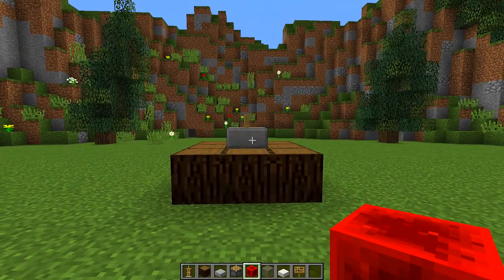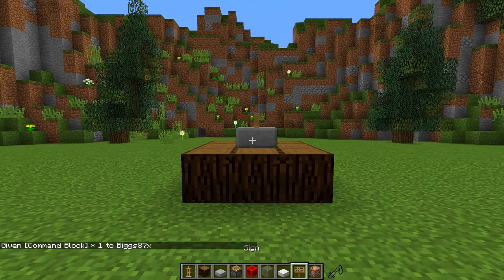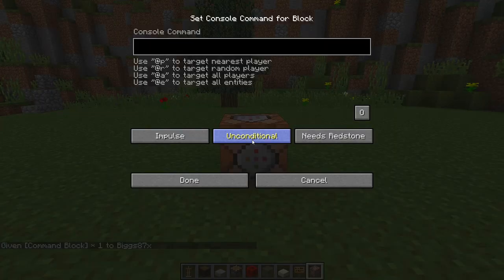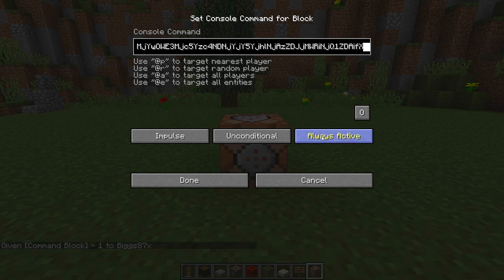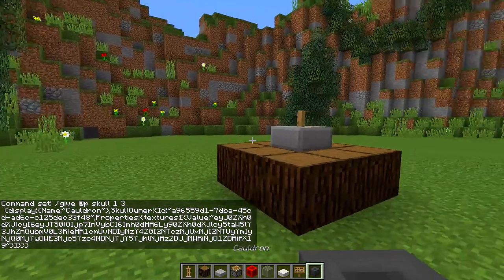Next, we're going to give ourselves a command block. To do that, type this command in your chat: slash give, then your Minecraft name, then type 'comm', press Tab, then Enter, and that will give you a command block. Place it down, then right-click on it and paste the command inside — this command will be in the description so all you need to do is copy and paste. Change the button to 'Always Active', press Done, and that will give you a custom cauldron head.